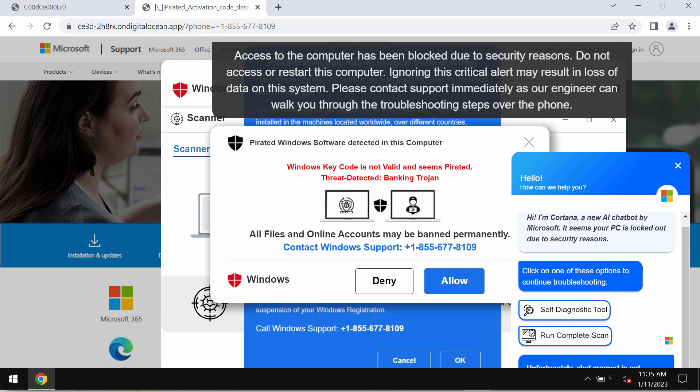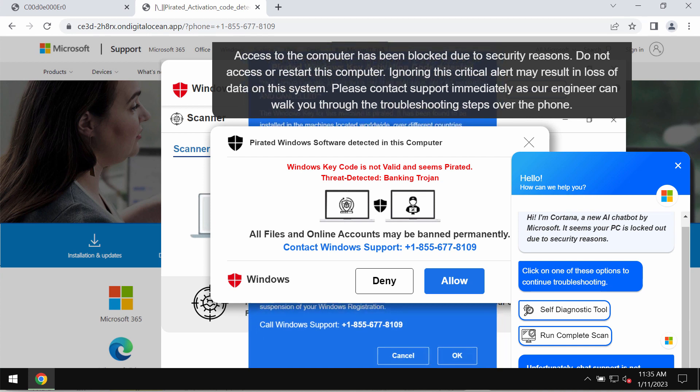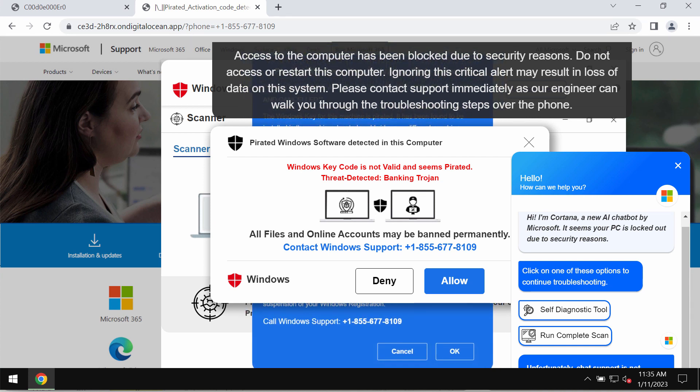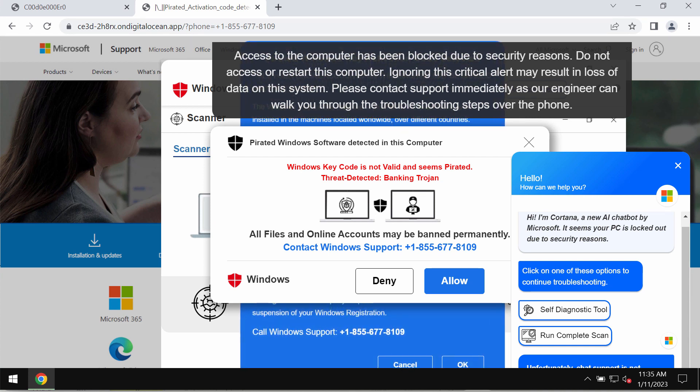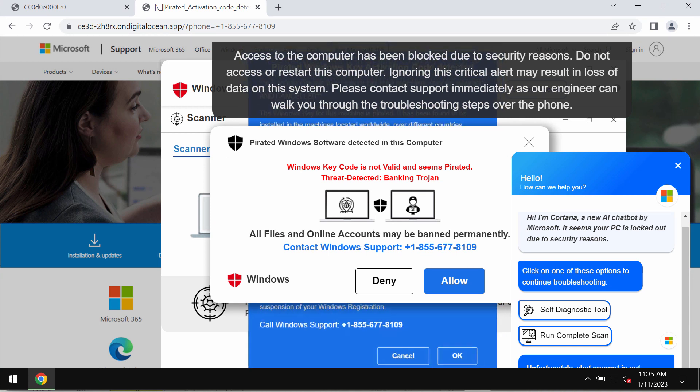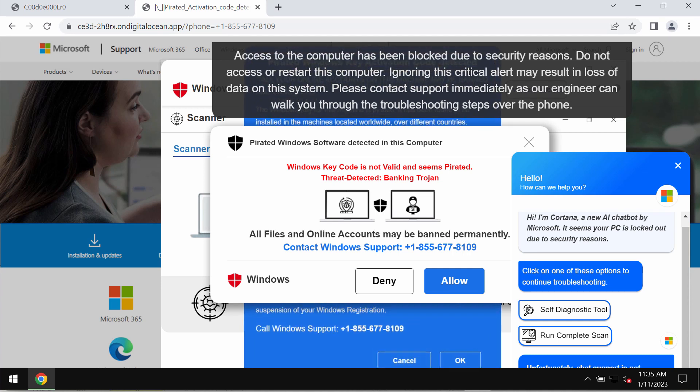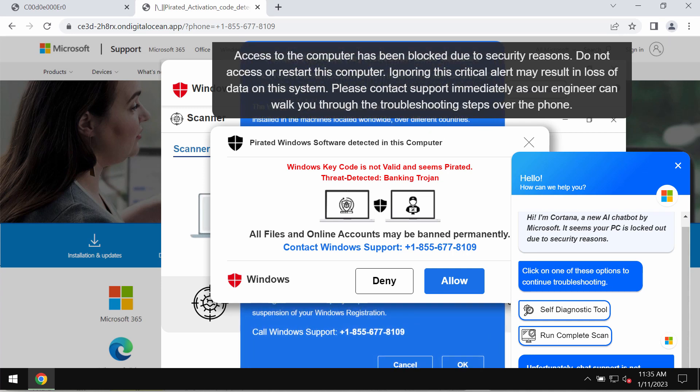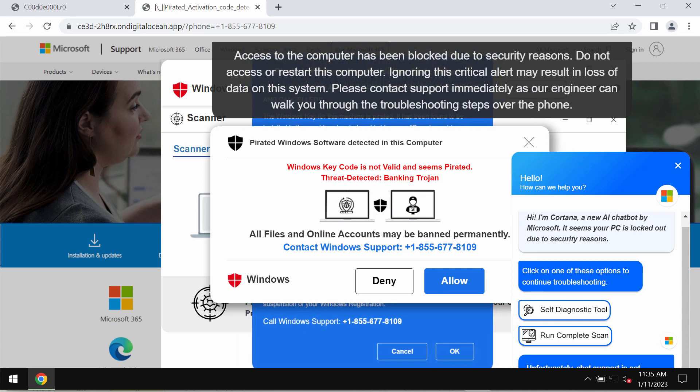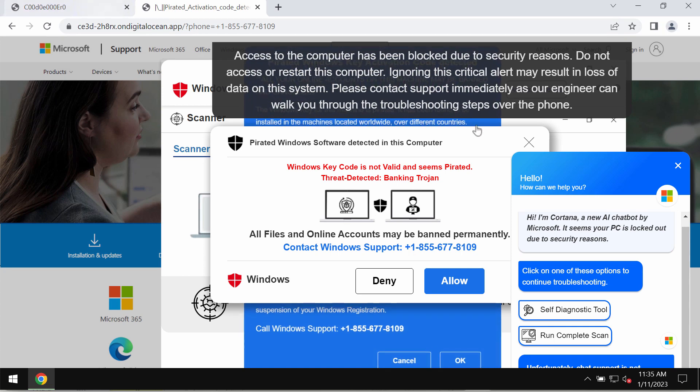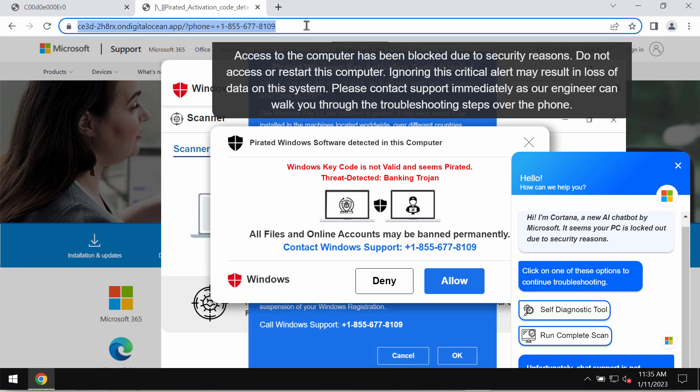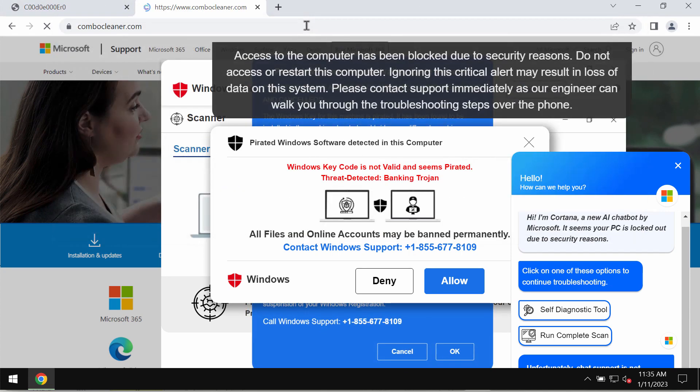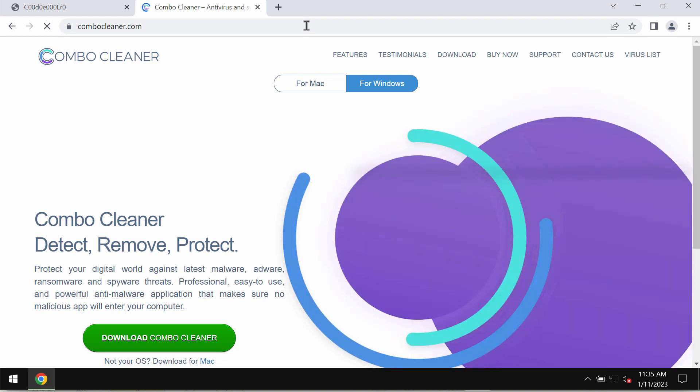So if you see these pop-ups that quote this fake Windows support number, do not tolerate them, do not interact with them. Such pop-ups are totally faulty and truly deceptive. Just leave this page.